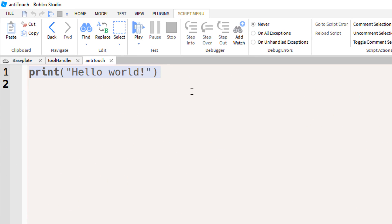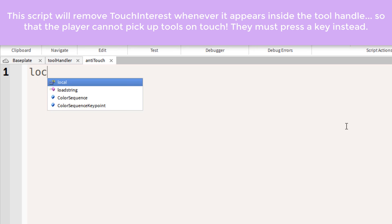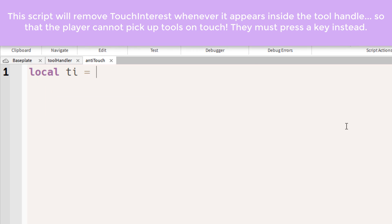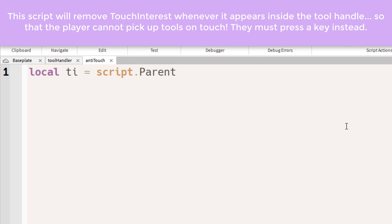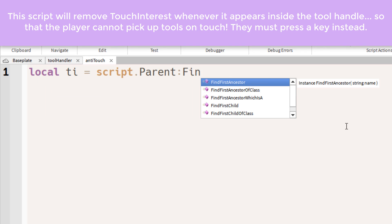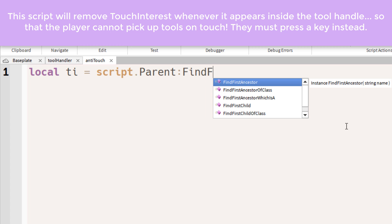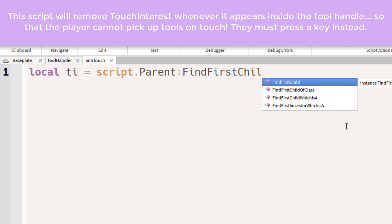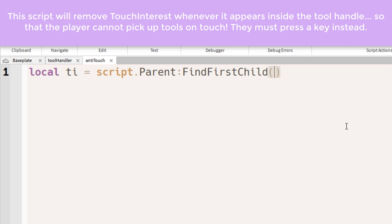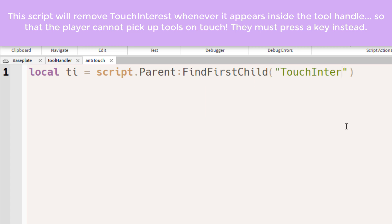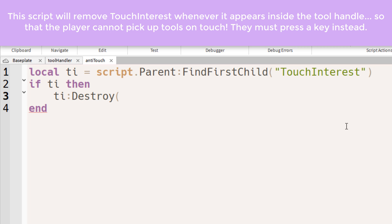Now inside the anti-touch script, we want to set an actual TI variable. So we're trying to look for the touch interest within the parent of the script. If touch interest does exist, then we want to destroy it. That's just basic initialization.